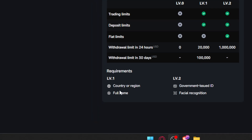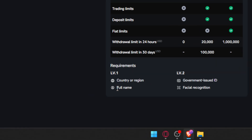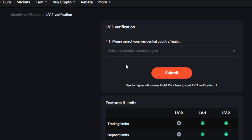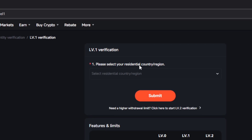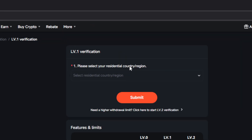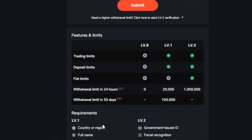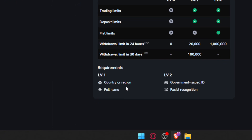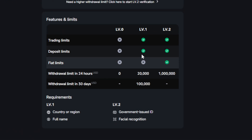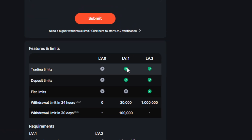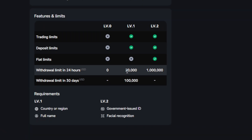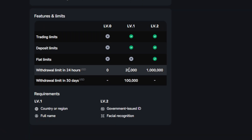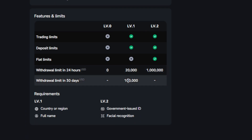At Level 1, you'll need to verify your country, region, and full name. You'll need to select your residential country and region, and of course, your full name. After that, you'll get some trading limits, deposit limits, and withdrawal limits. For example, in 24 hours it's going to be 20,000, and it's going to be 100,000 in 30 days.